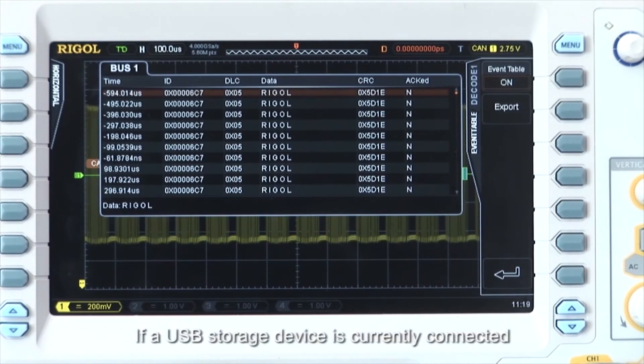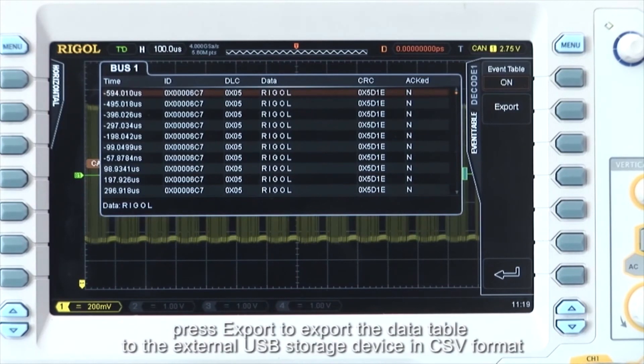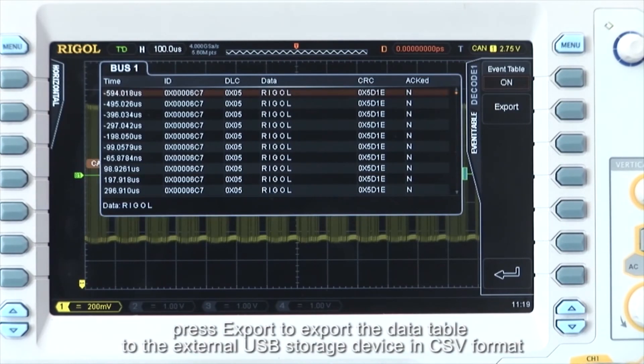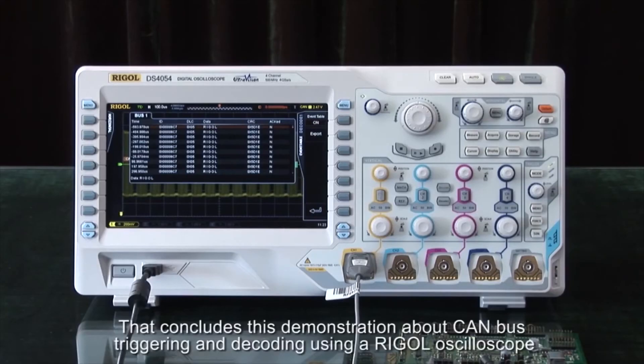If a USB device is currently connected, press export to export that data table to the external USB storage device in CSV format. This concludes the demonstration about CAN bus triggering and decoding using Rigol oscilloscopes.